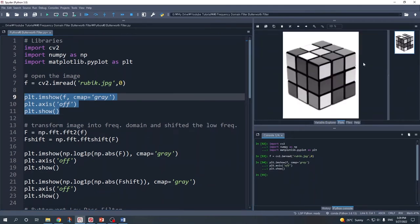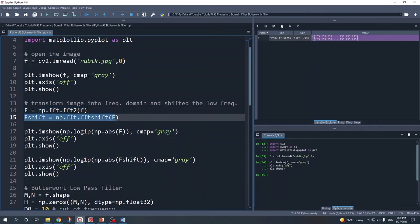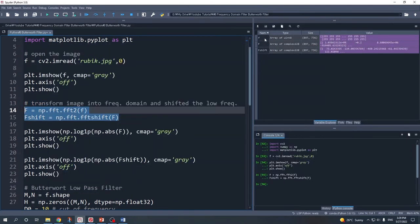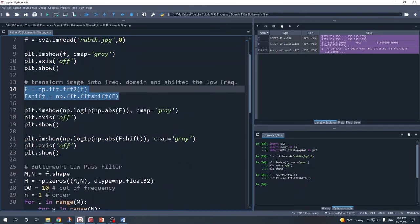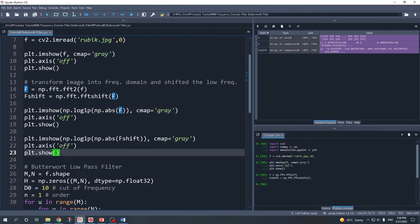This is our original image in the spatial domain. The next step is to transform our image into the frequency domain and shift the low frequencies from the corners to the center. After running this code, we get our fshift variable, which is our image in the frequency domain. Optionally, if you want to display the image in the frequency domain, you can use plt.imshow, but you need to calculate the absolute value first and then take the log, because our variable is a complex number.